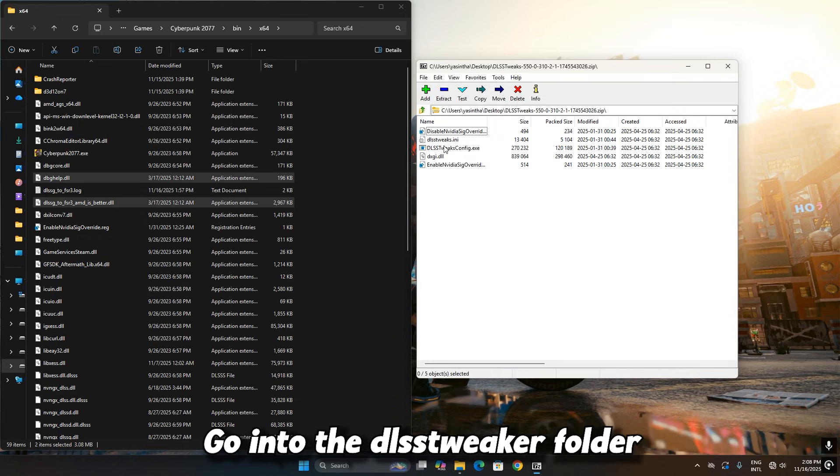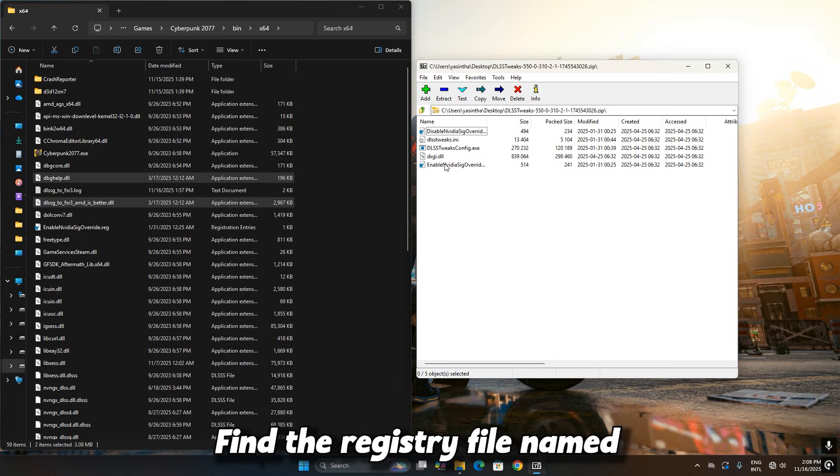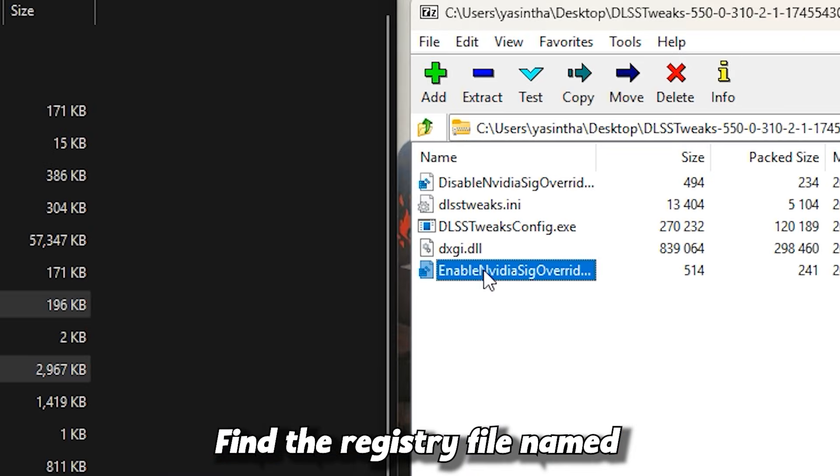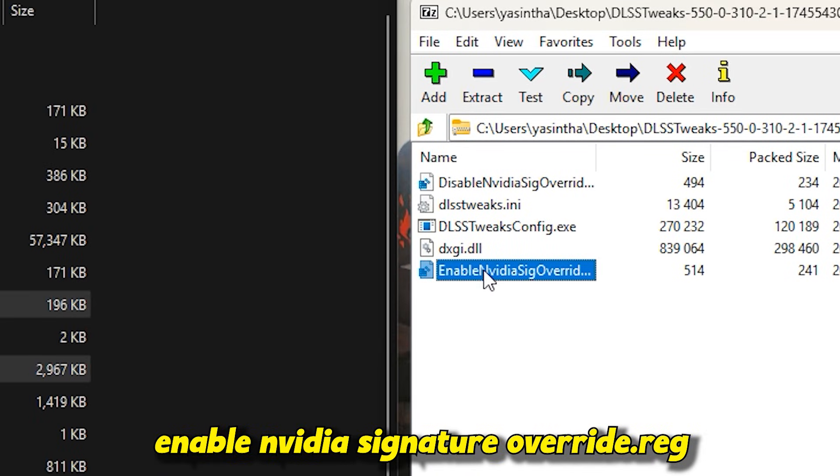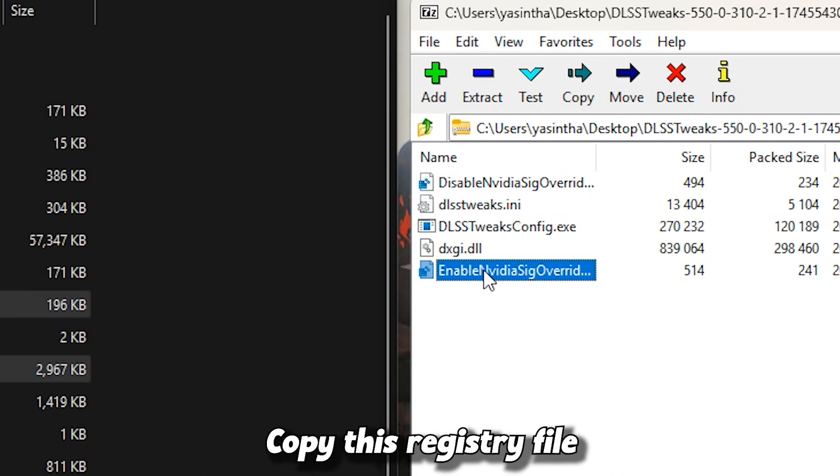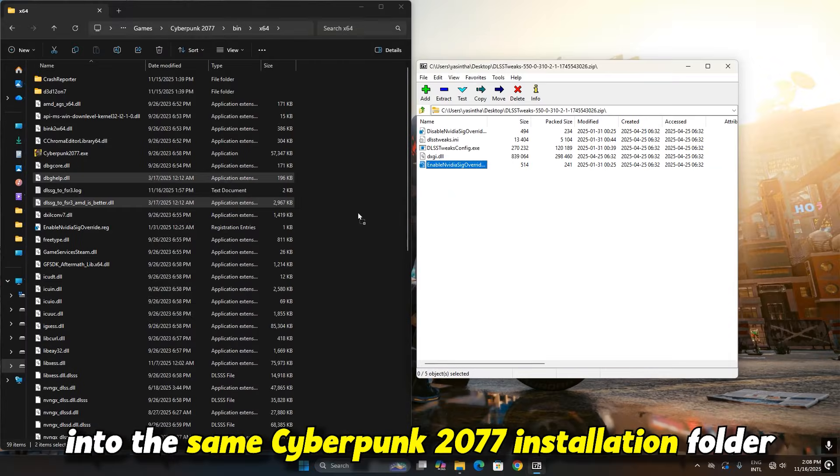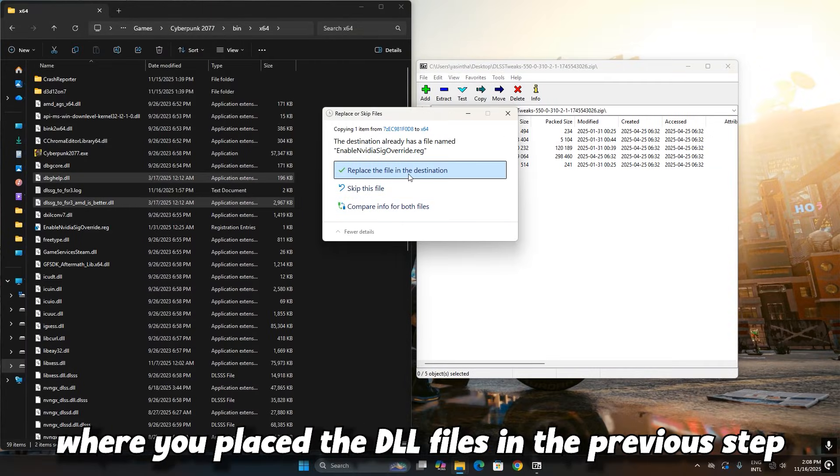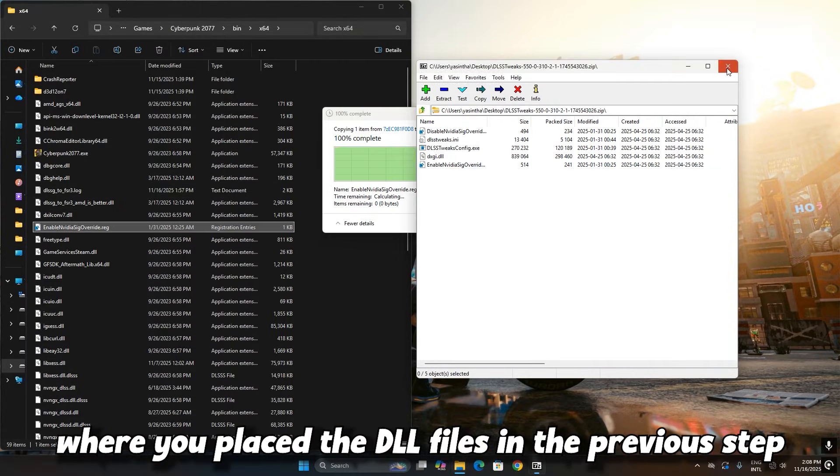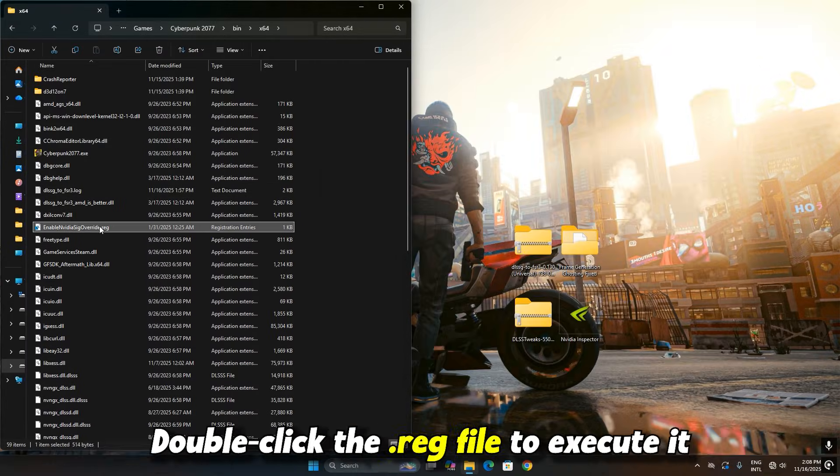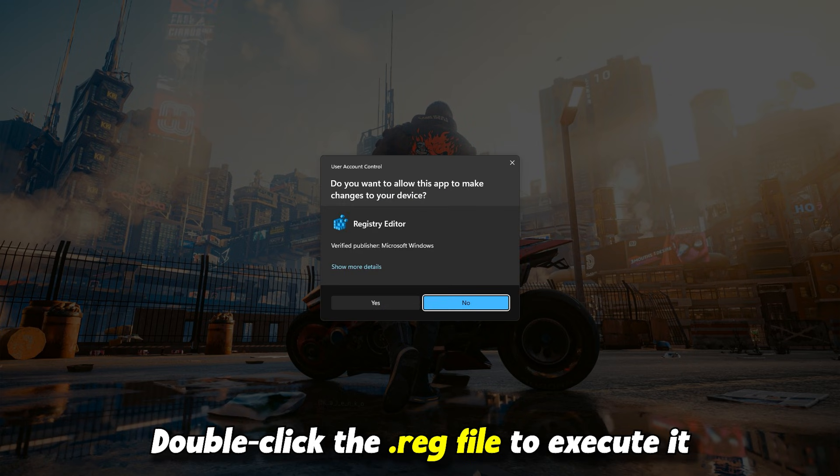Go into the DLSS Tweaker folder. Find the registry file named Enable NVIDIA Signature Override.reg. Copy this registry file into the same Cyberpunk 2077 installation folder where you placed the DLL files in the previous step. Double-click the .reg file to execute it.